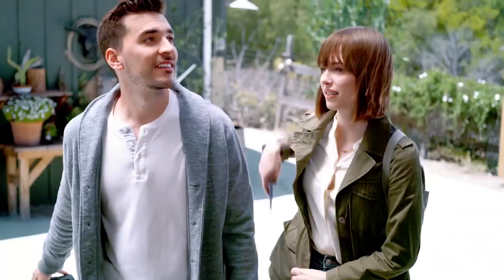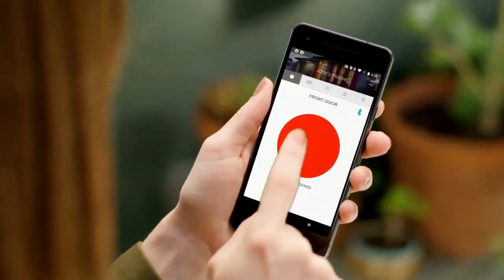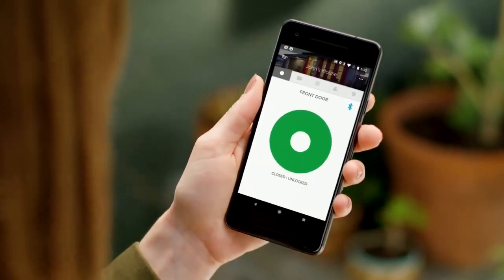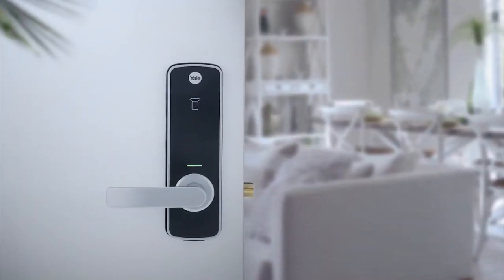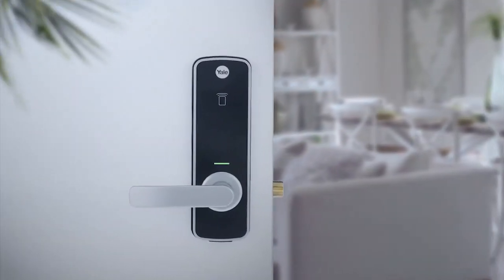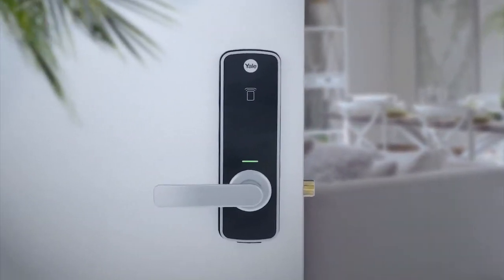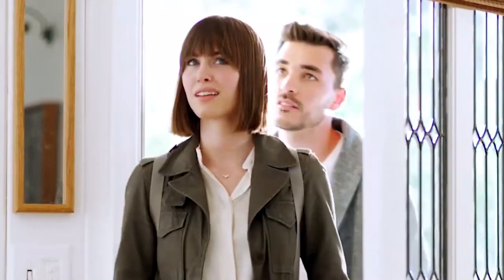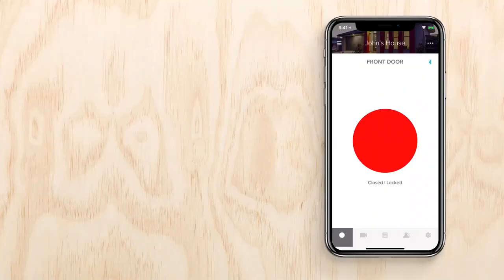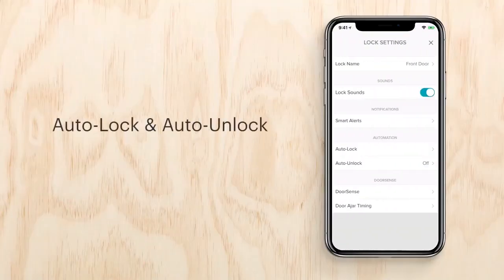With the Yale Access app, your phone is now your key, letting you lock and unlock your door anywhere. Now it's time to do more with your lock. Let's review some of the best features of the Yale Access app.